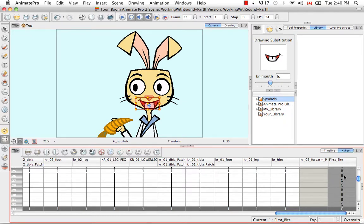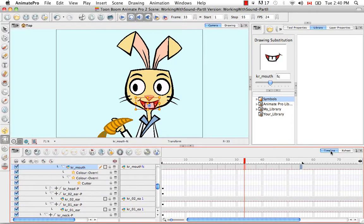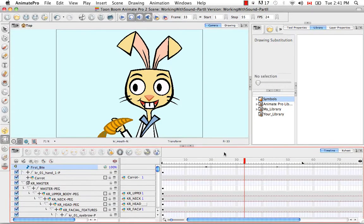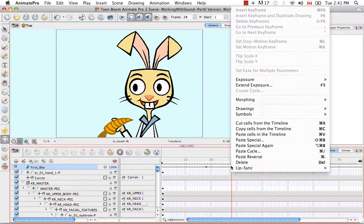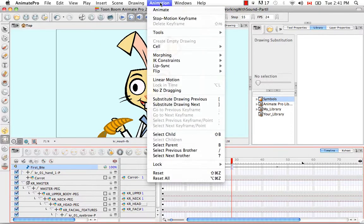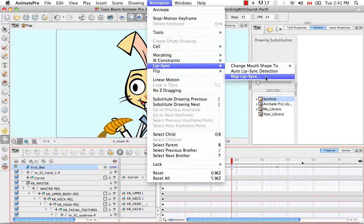The only thing we're missing is a way of equating this phenome with a specific drawing for this view, and then sending that information back to the karate mouth layer — and that's exactly what has already been programmed into the software. So we're going to select our first bite layer and map our mouth positions automatically. We can do that in three different ways: right-click any cell in the sound layer and select Lip Sync > Map Lip Sync; or go to Animation > Lip Sync > Map Lip Sync; or go back to the layer properties for our sound layer and click the Map button.